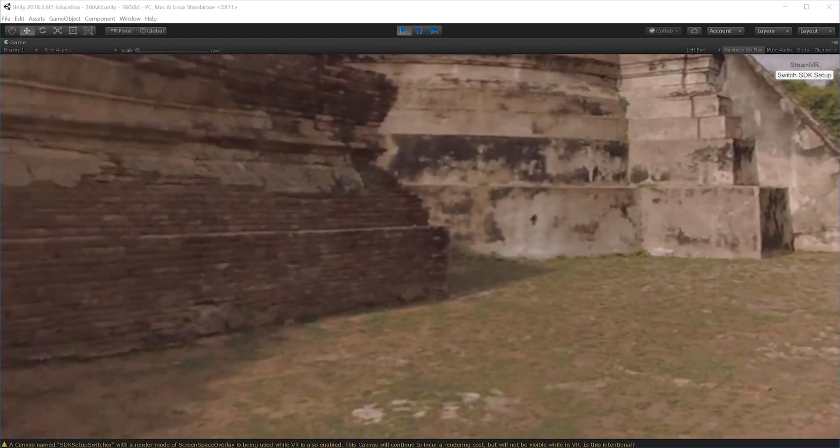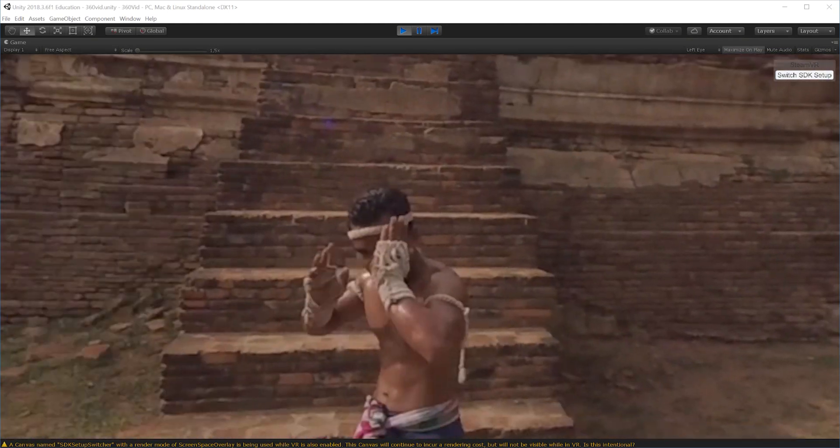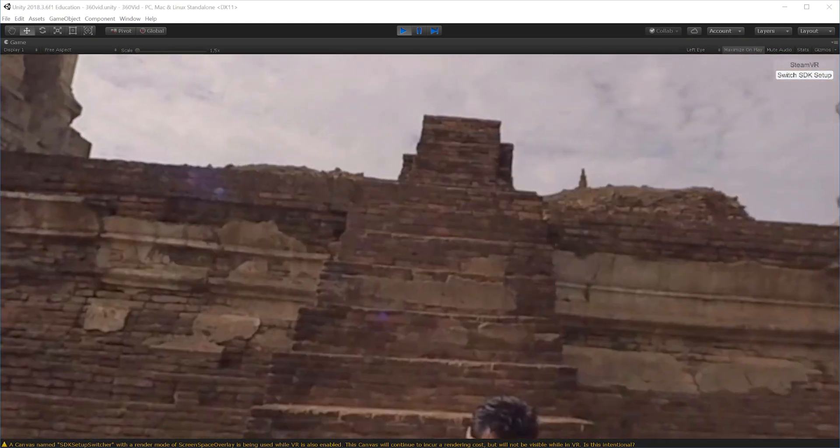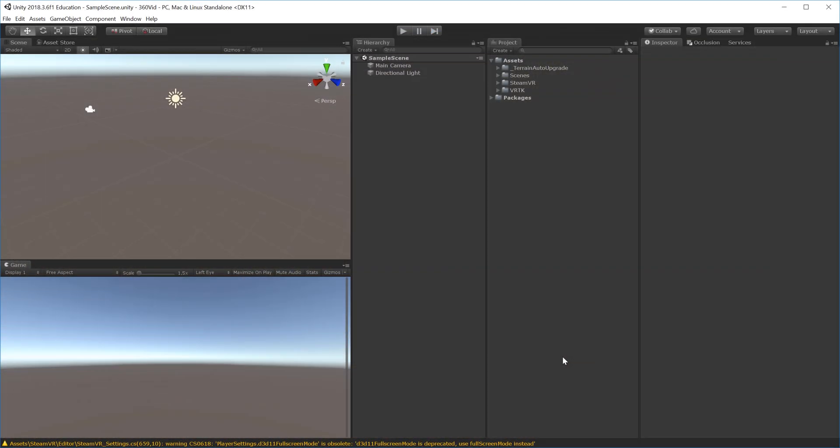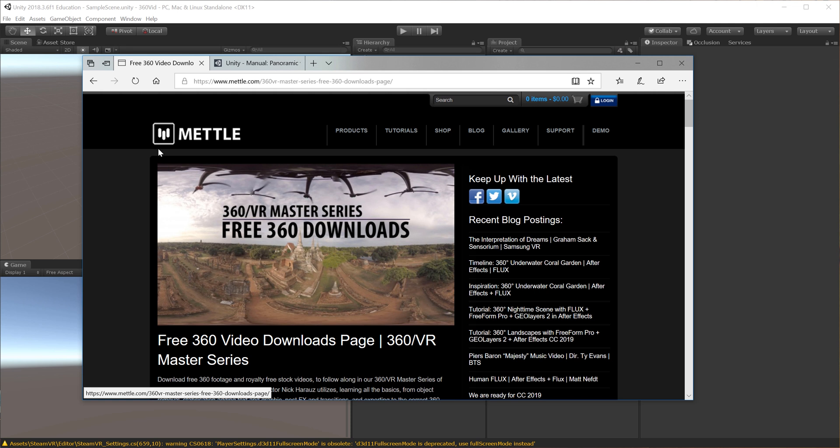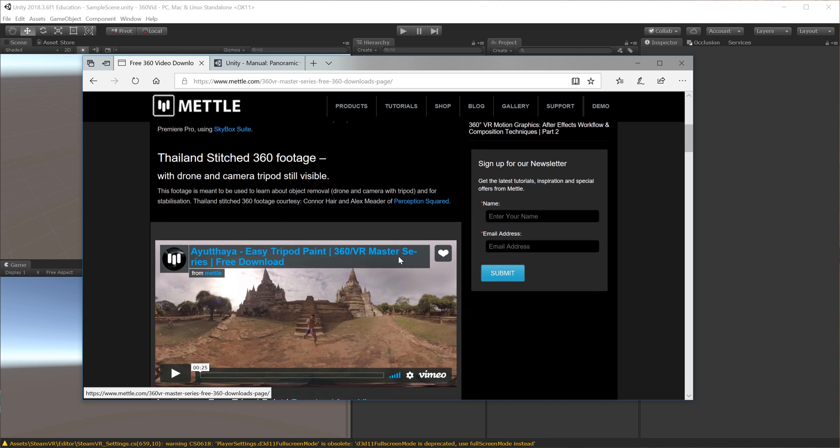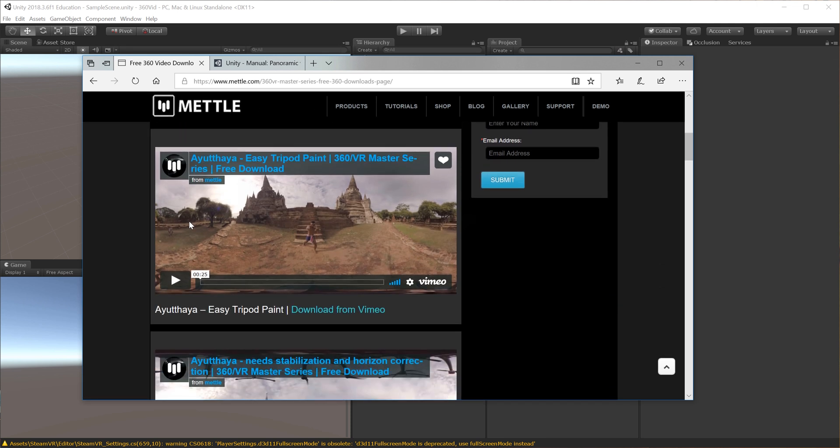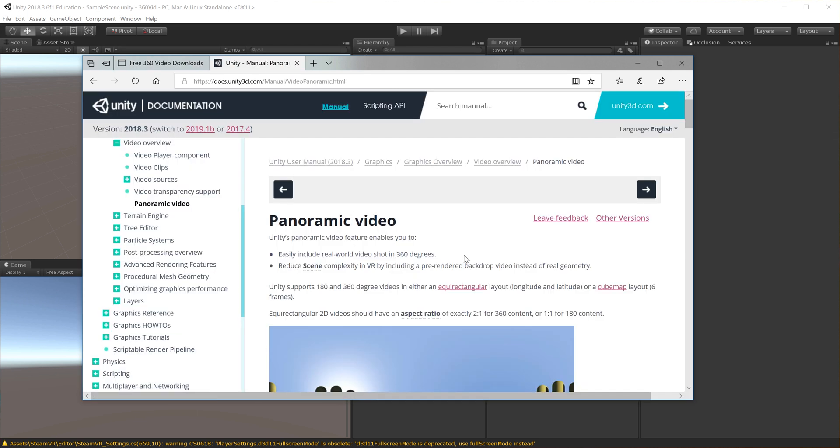In this tutorial we're going to build a 360 video player inside Unity. I went to Google and searched for free 360 video downloads and found the Mettle website. I downloaded the first video through Vimeo.